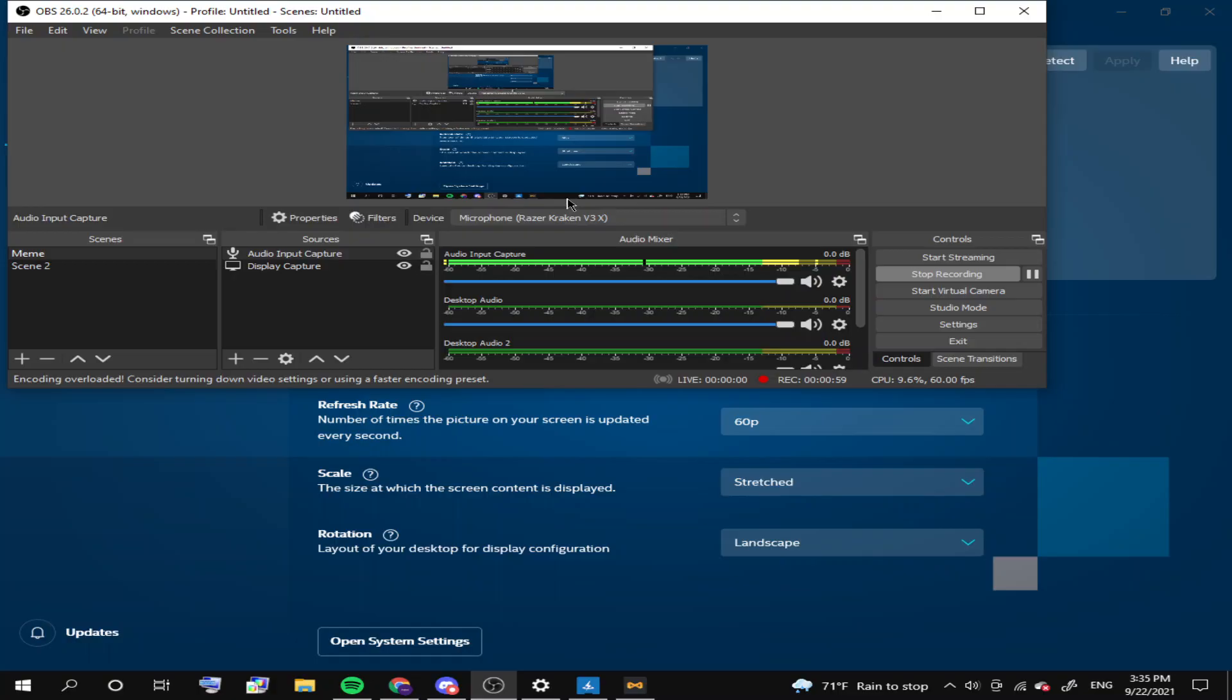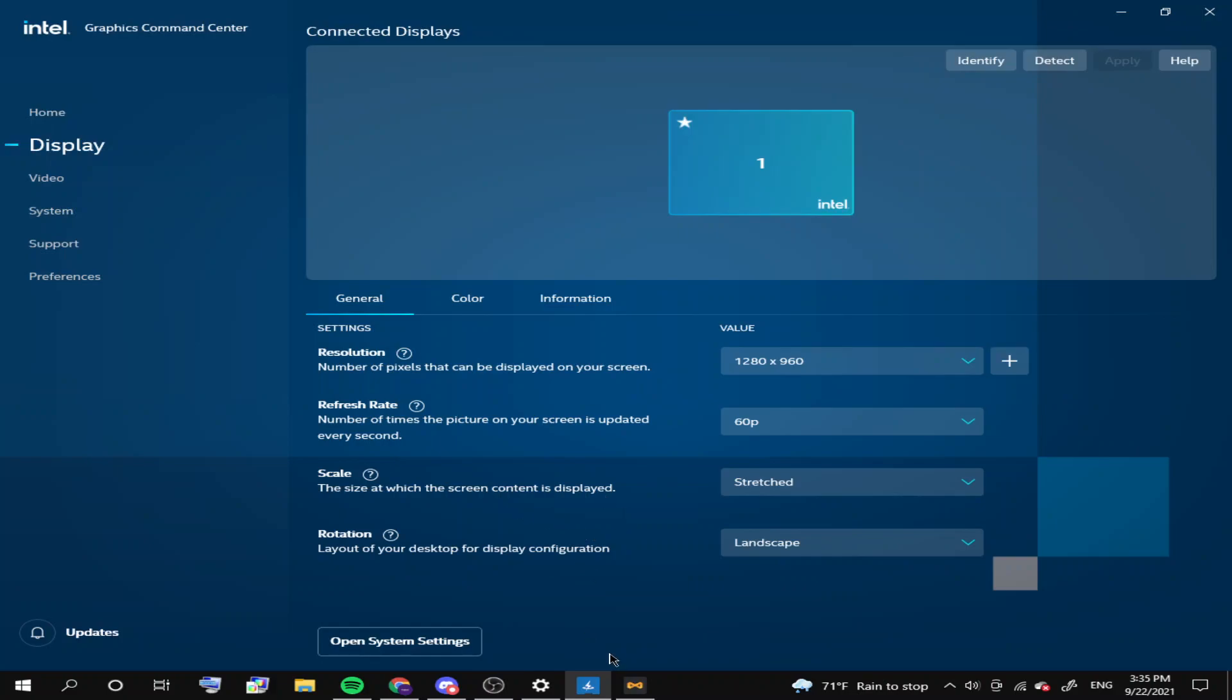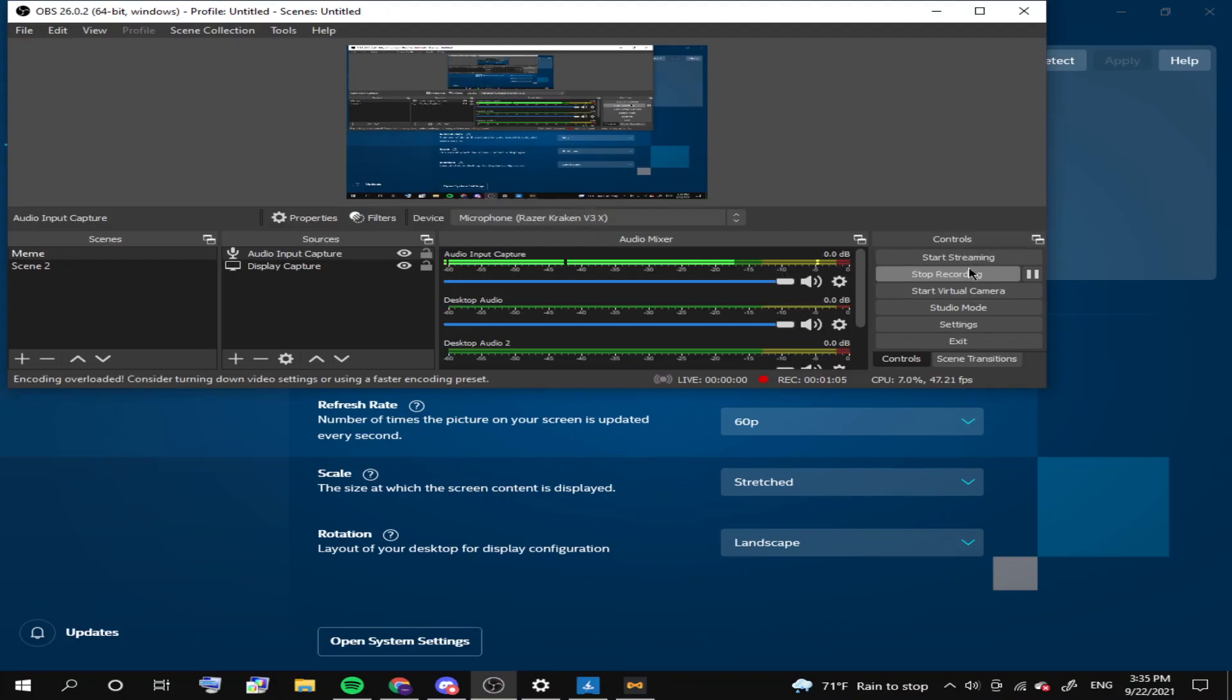Yeah, you'll have stretched resolution. I don't know if it shows well on the OBS, but yeah, it's stretched for me. So yeah, that's the tutorial.